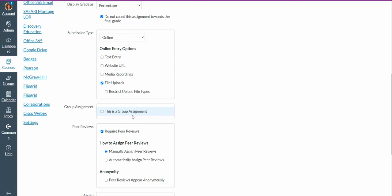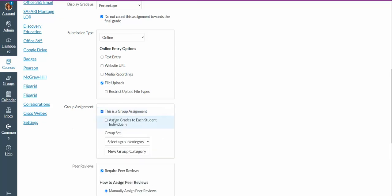Is this a group assignment? If this is a group assignment, then I can assign grades to each student individually. Or I can say no, I don't want this to be a group assignment, and I want to give them all the same grade. I would not check that button.